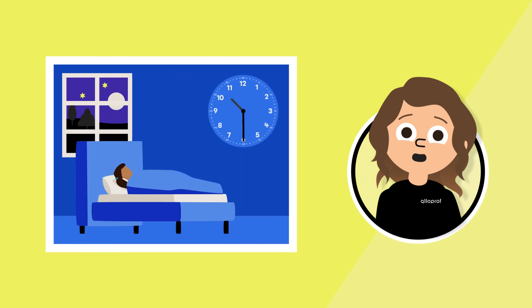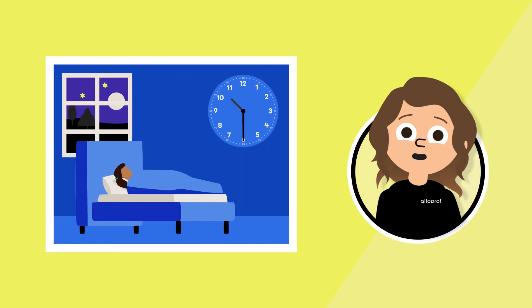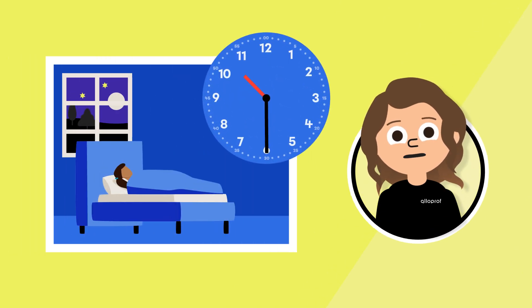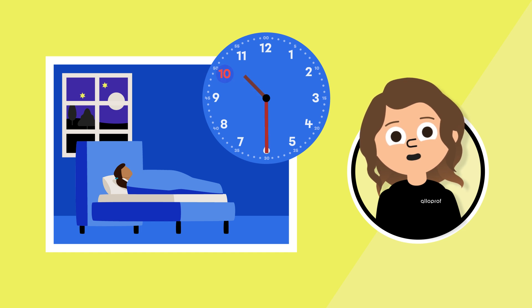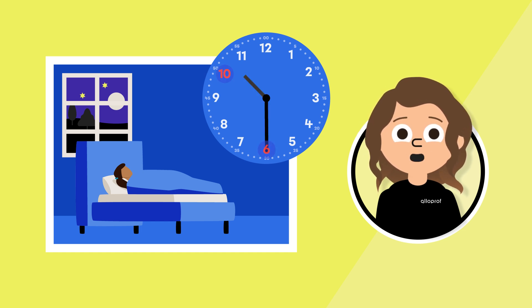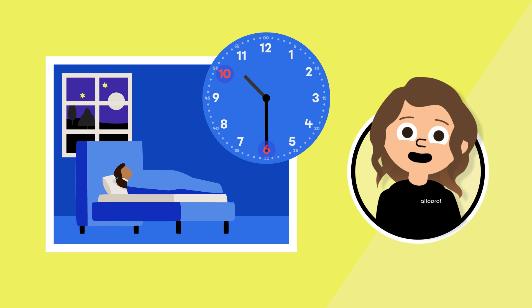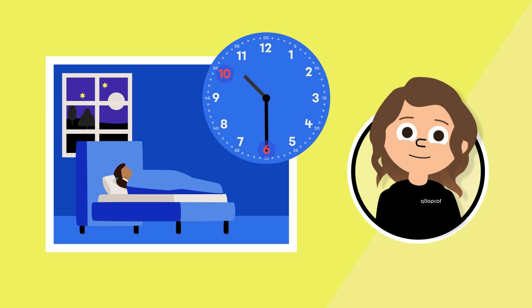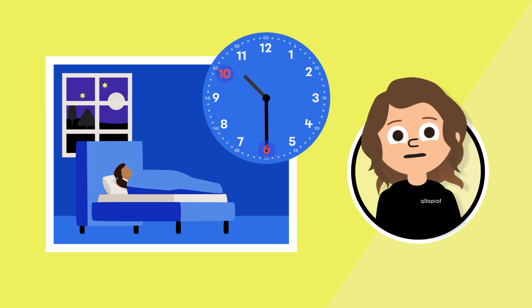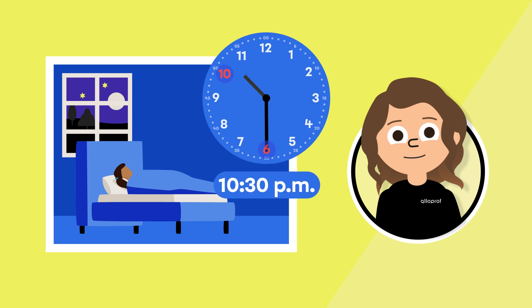Are you ready to read the time with me one last time? The little hand points slightly past 10. The big hand points to 6. Since the little girl is asleep in bed, I know it's probably nighttime. The hour hand is now making its second turn of the clock today, so it's in the PM. Do you know what time it is? Yes, it's 10:30 PM. Amazing!